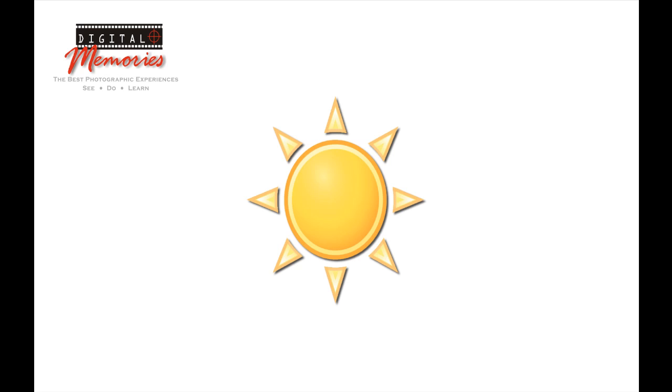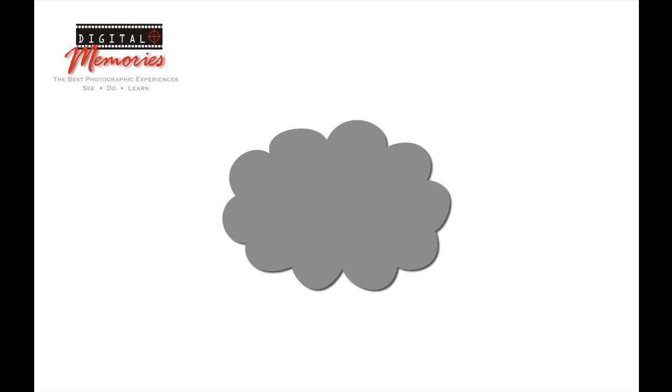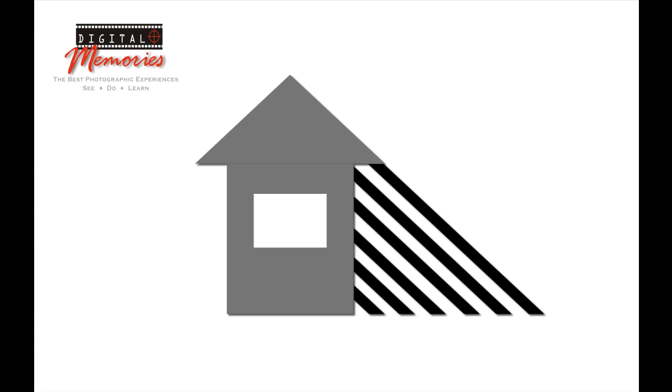Sunny, cloudy bright, cloudy dark, and shade. Let's start with your shutter.